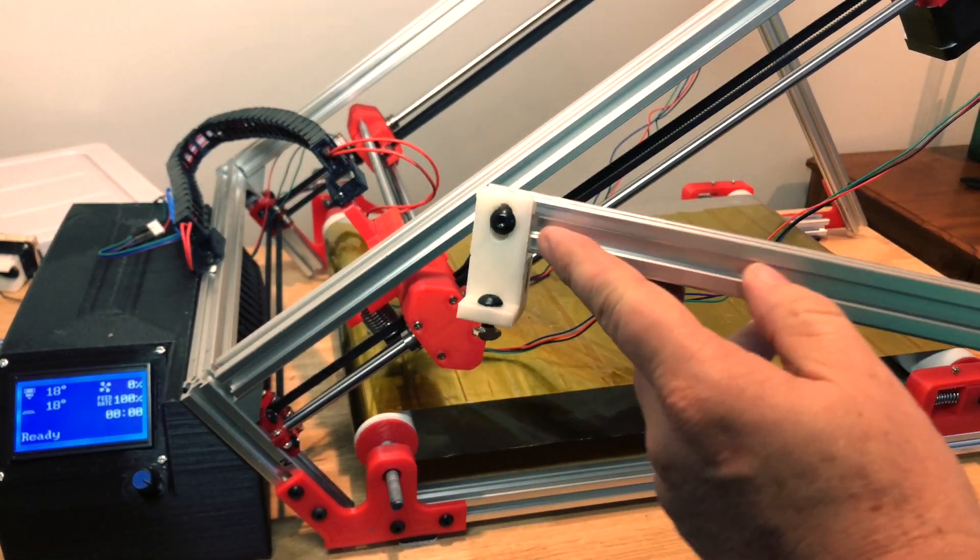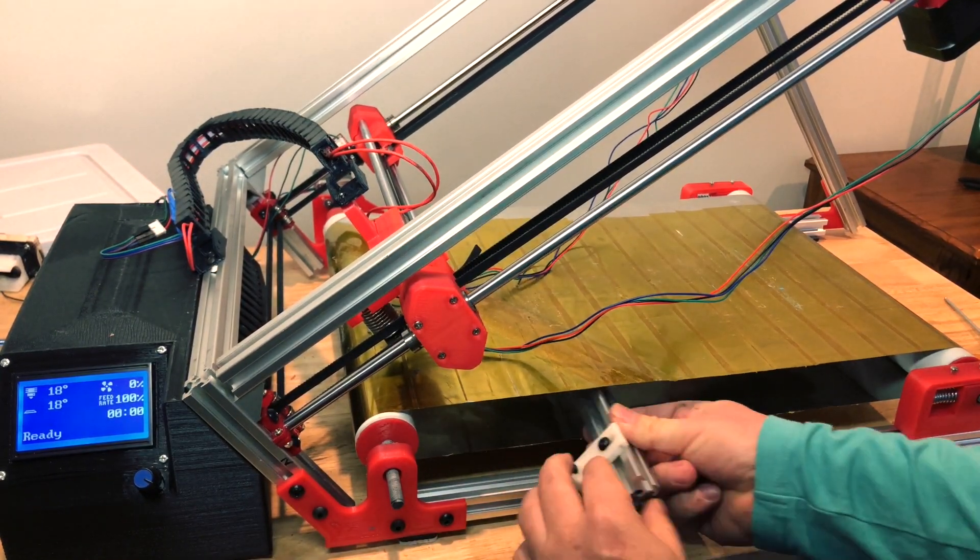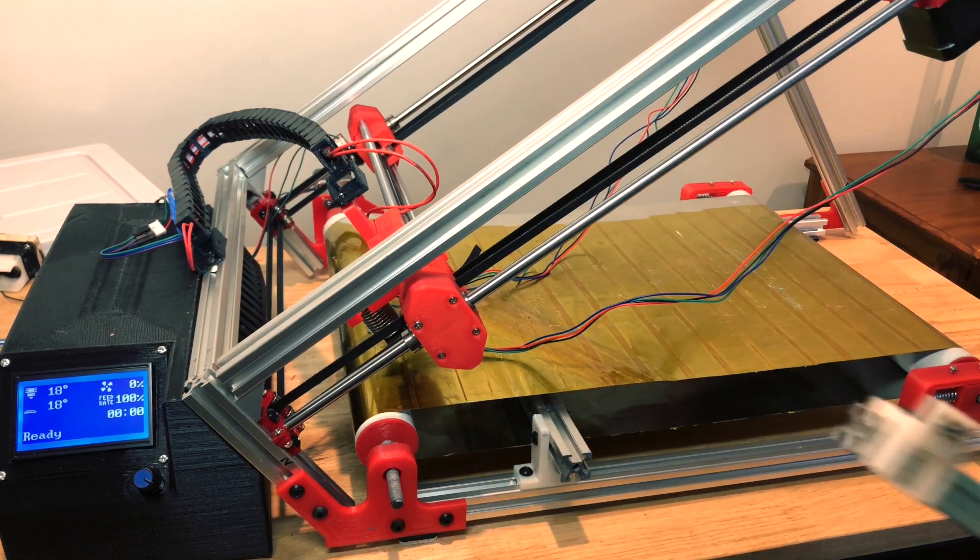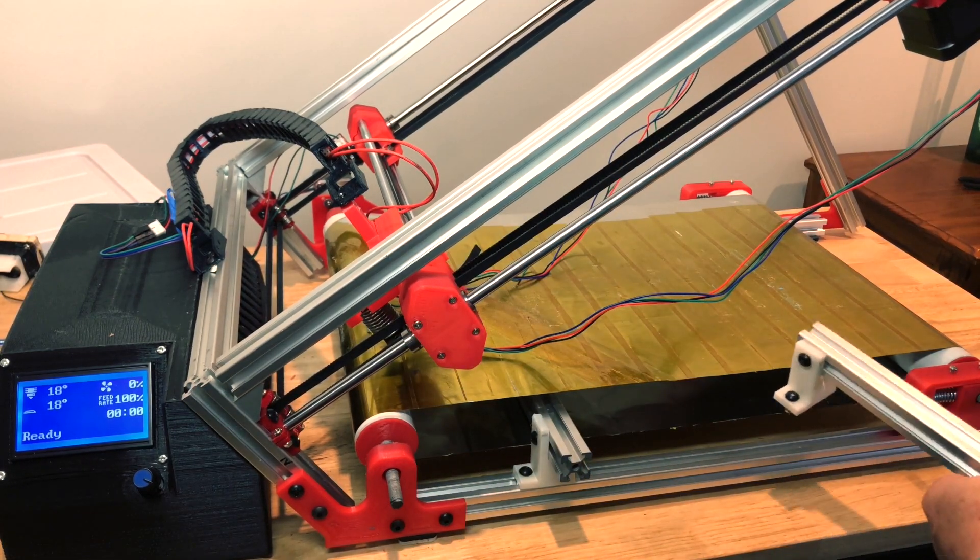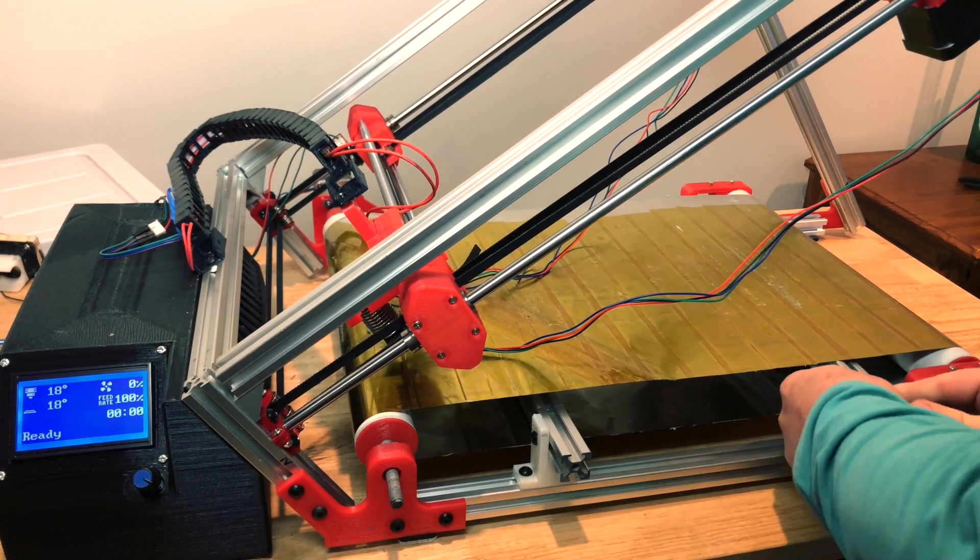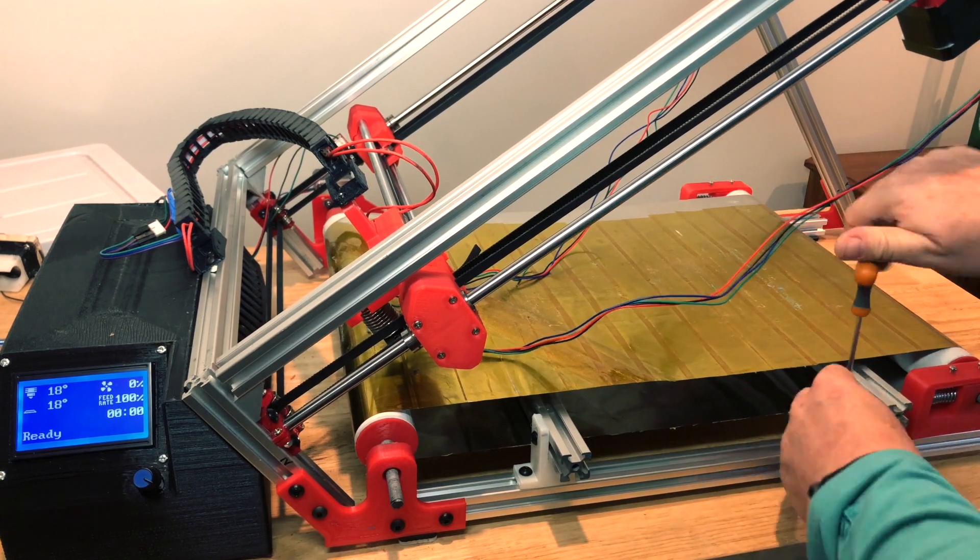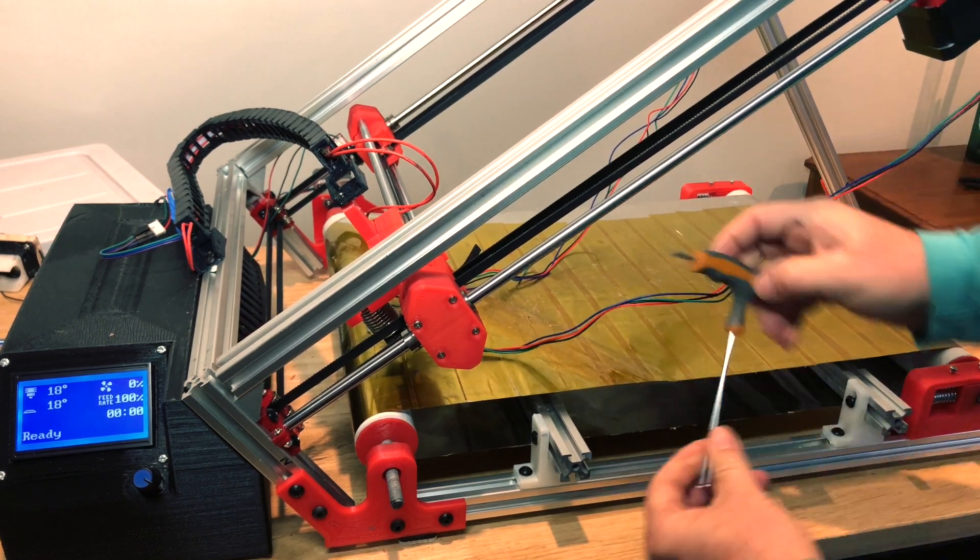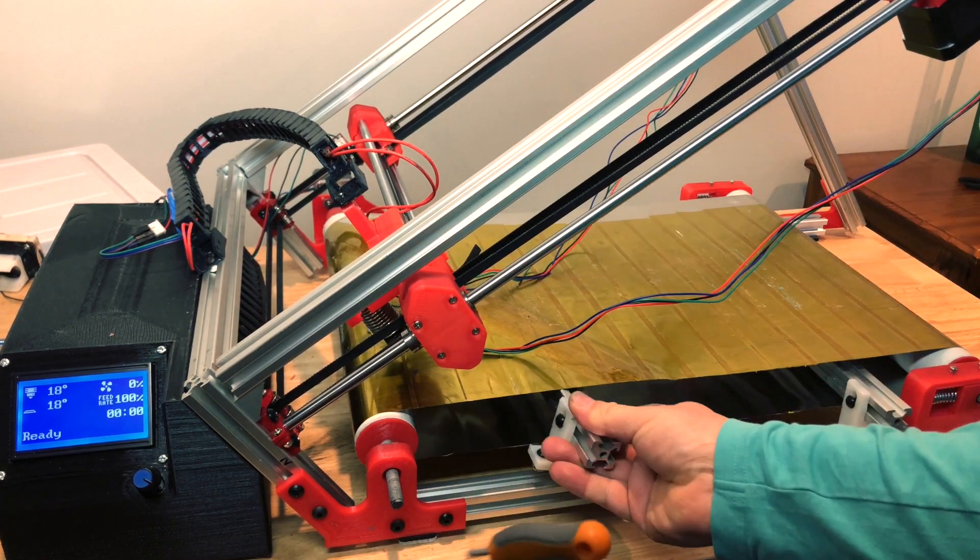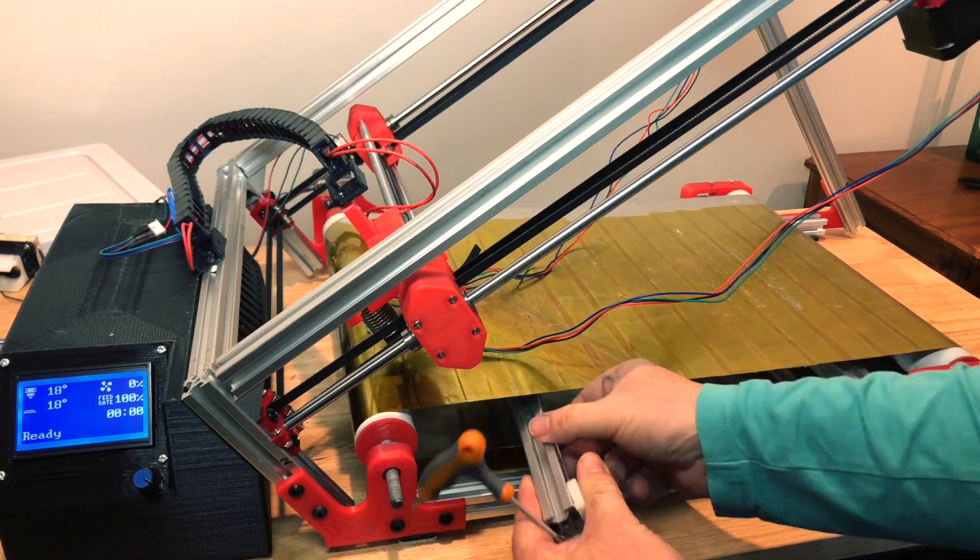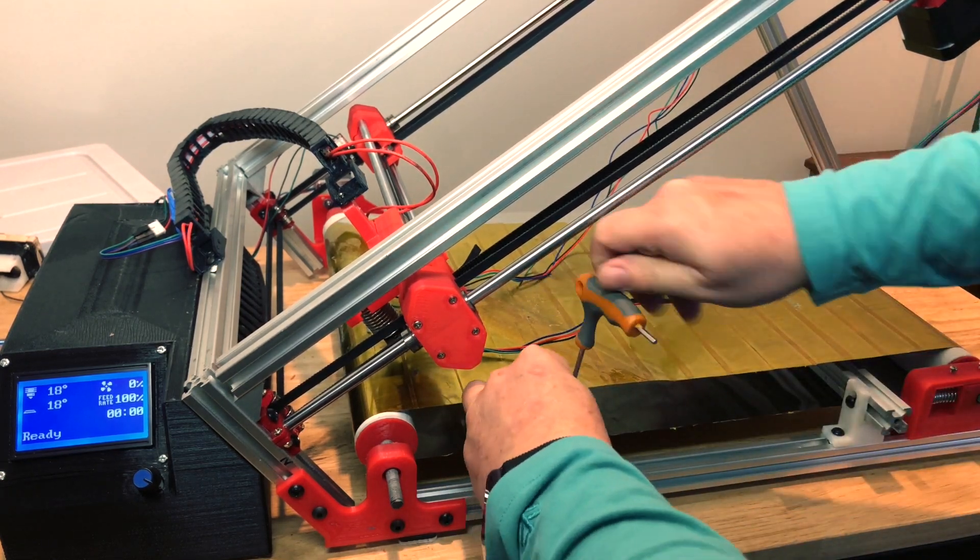The heat bed goes on these beams so I just slide them underneath and more or less put them in position. So the heat bed will come on top of this and these beams can go up and down a little bit, adjust up and down to make everything nice and level.